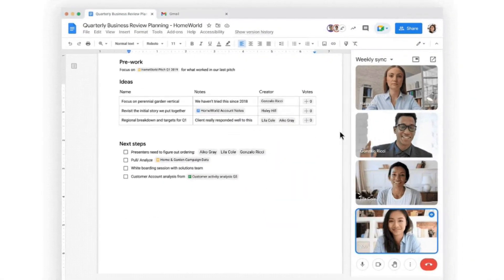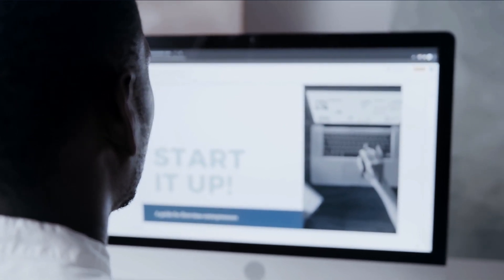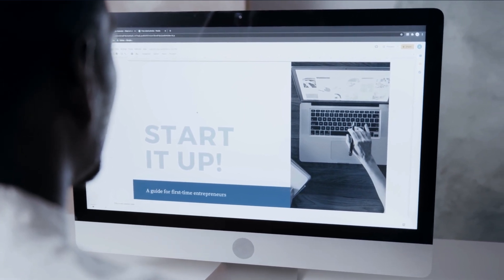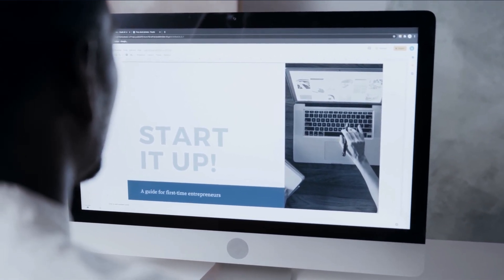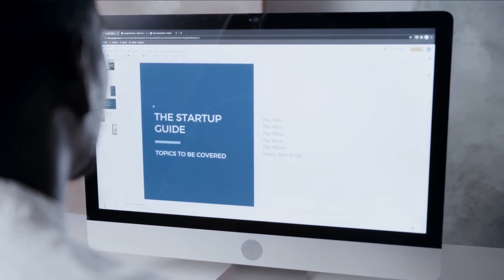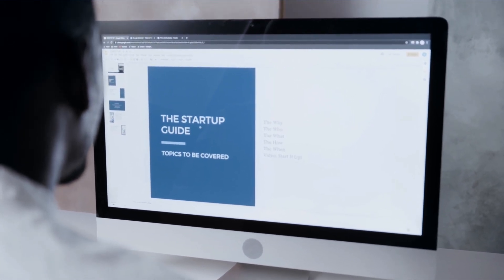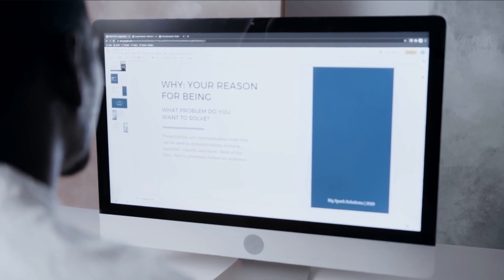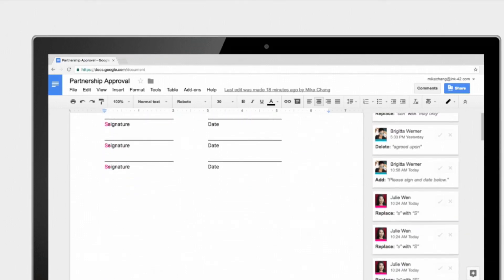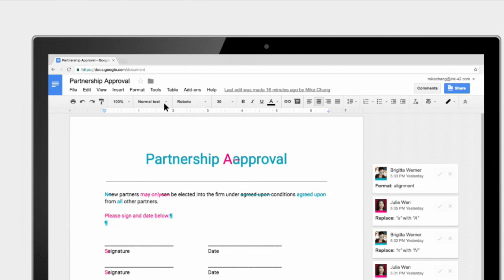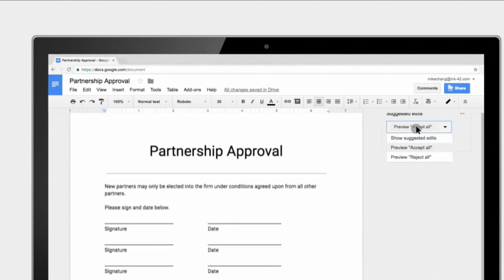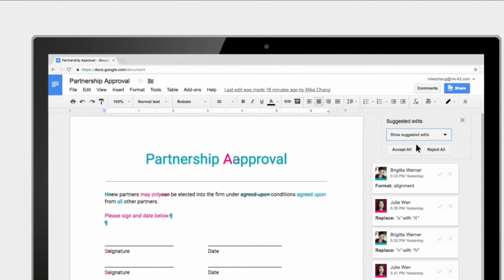Google Docs is a versatile and user-friendly cloud-based word processing application developed by Google. It enables users to create, edit, and collaborate on documents in real-time, entirely online. With a wide range of formatting tools and features, Google Docs is ideal for academic papers, reports, essays, and any text-based project. What sets it apart is its exceptional collaborative functionality, allowing multiple users to work on the same document simultaneously, with changes automatically saved and tracked, eliminating the need for email attachments or manual version control.